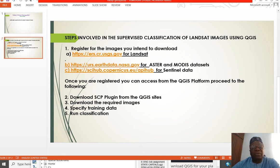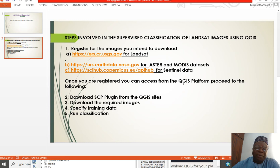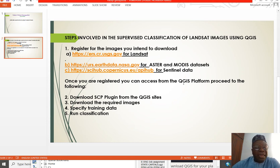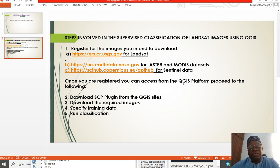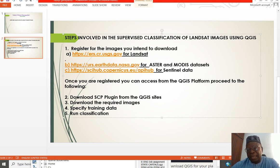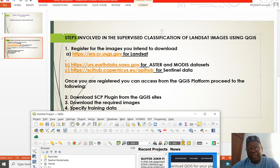Once you have done that, you can open QGIS. Under the QGIS platform, you can install SCP, which is the Semi-Automatic Classification Plugin, under the Plugin — Manage and Install Plugin section. After you have downloaded and installed the SCP plugin, you can download the images you want. After that, you need to provide training data sets for the area. Once you have provided training data sets, you can run classification — either minimum likelihood or maximum likelihood. You must also ensure that you have an online connection for your data set.